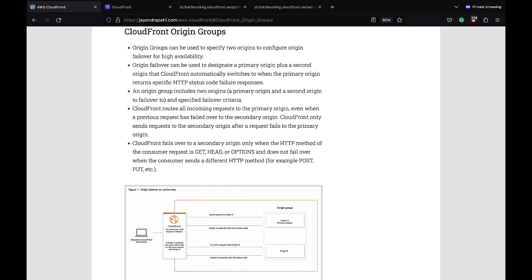Also, CloudFront fails over to the secondary origin only when the HTTP method of the consumer request is GET, HEAD, or OPTIONS. CloudFront does not fail over when the consumer sends a different HTTP method, for example a POST or a PUT.